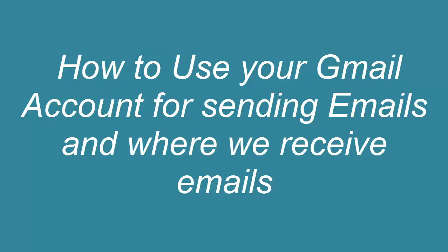Hello friends, I am with a new video of this course. In the previous video we learned how to create a new Gmail account, and in this video we learn how to use your Gmail account and send emails or where we receive new emails.